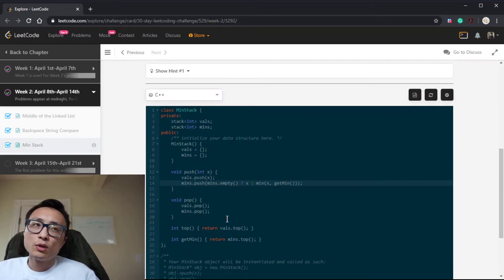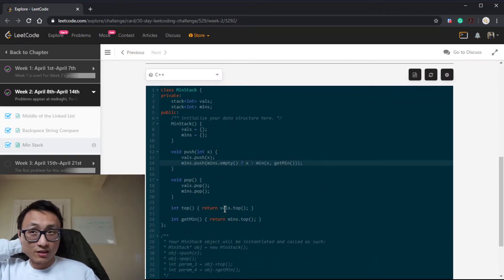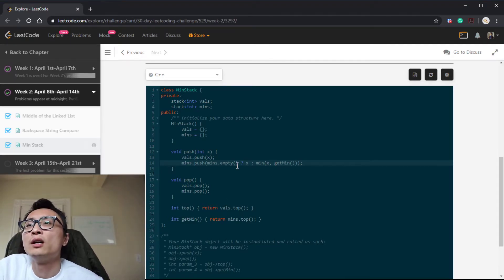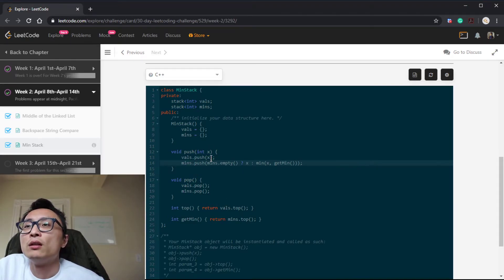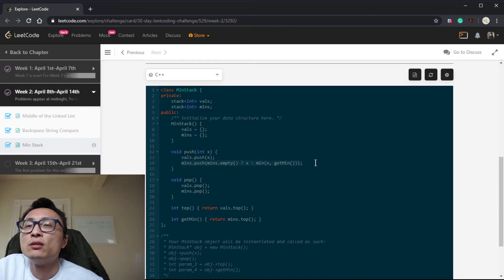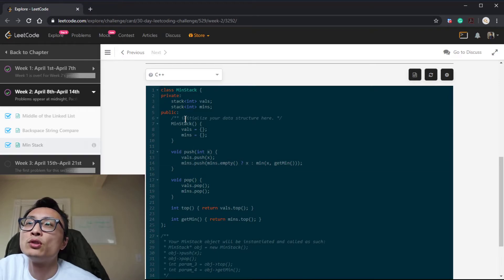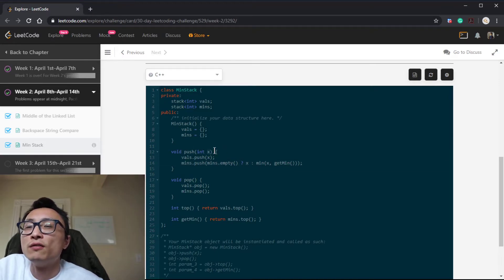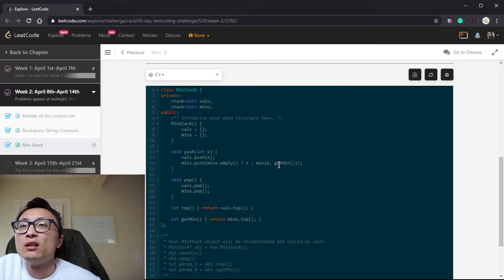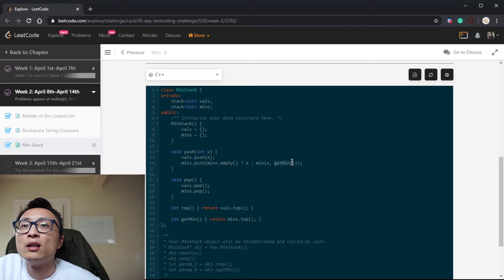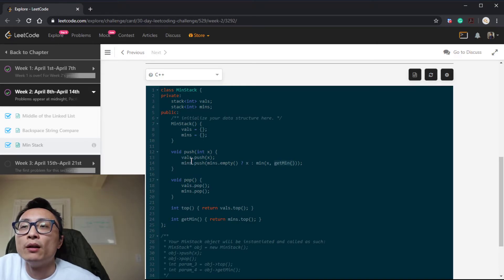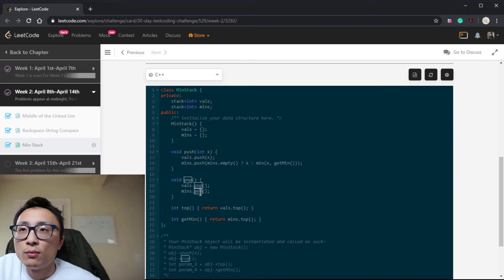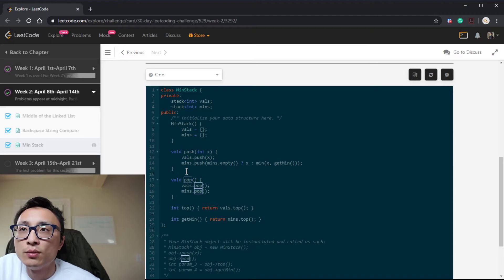The duplication and redundancy with this implementation is that when we have a new element being pushed onto the min stack here, if this X is larger than the get min, we basically just replicate the minimum and duplicate that onto the min stack. When we pop, we always do this pop because we have that duplication.